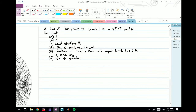Here is another Smith chart problem. A load of 100 + j150 ohms is connected to a 75-ohm lossless line, and we're asked to find a whole bunch of parameters based on the conditions of the actual line.